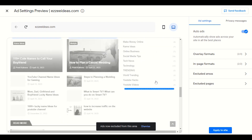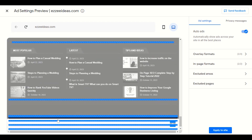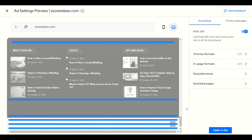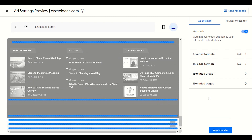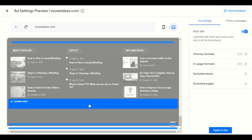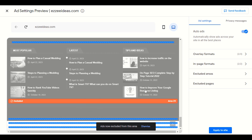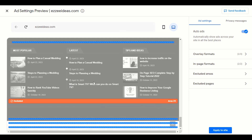Scrolling down to the footer, we have a lot of the blue section showing, which means Google might display ads there anytime. If you want to exclude this section you click on it with the mouse — it will turn red — and Google will never display an ad there.